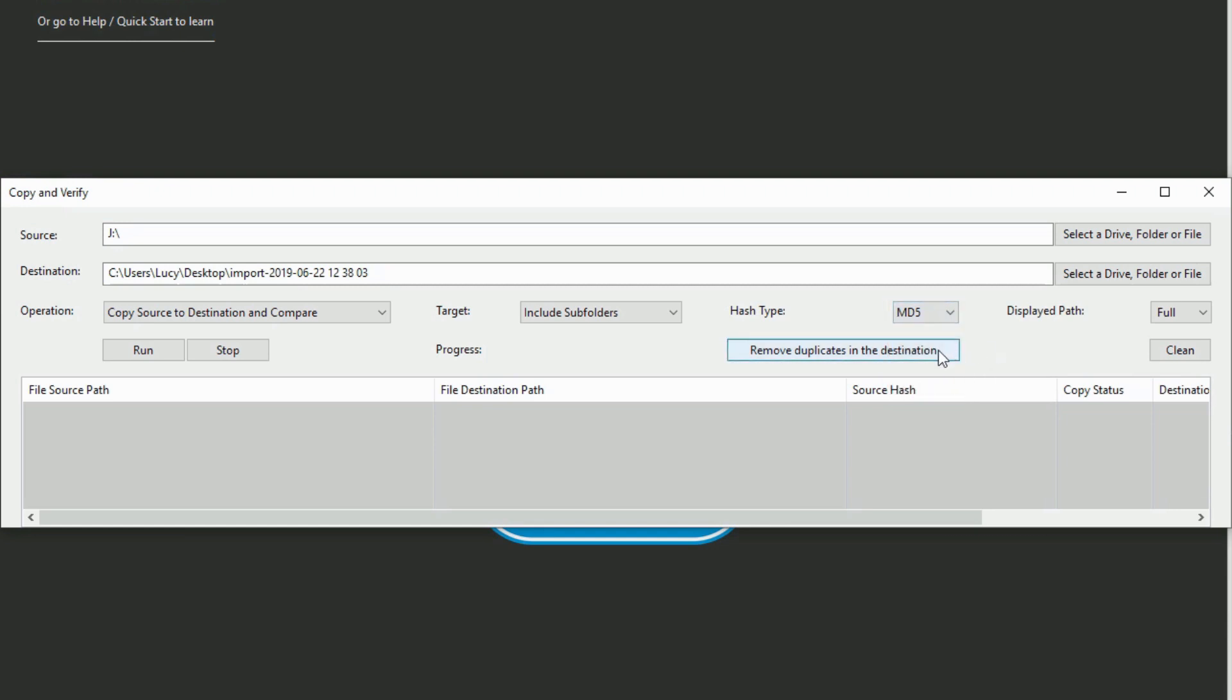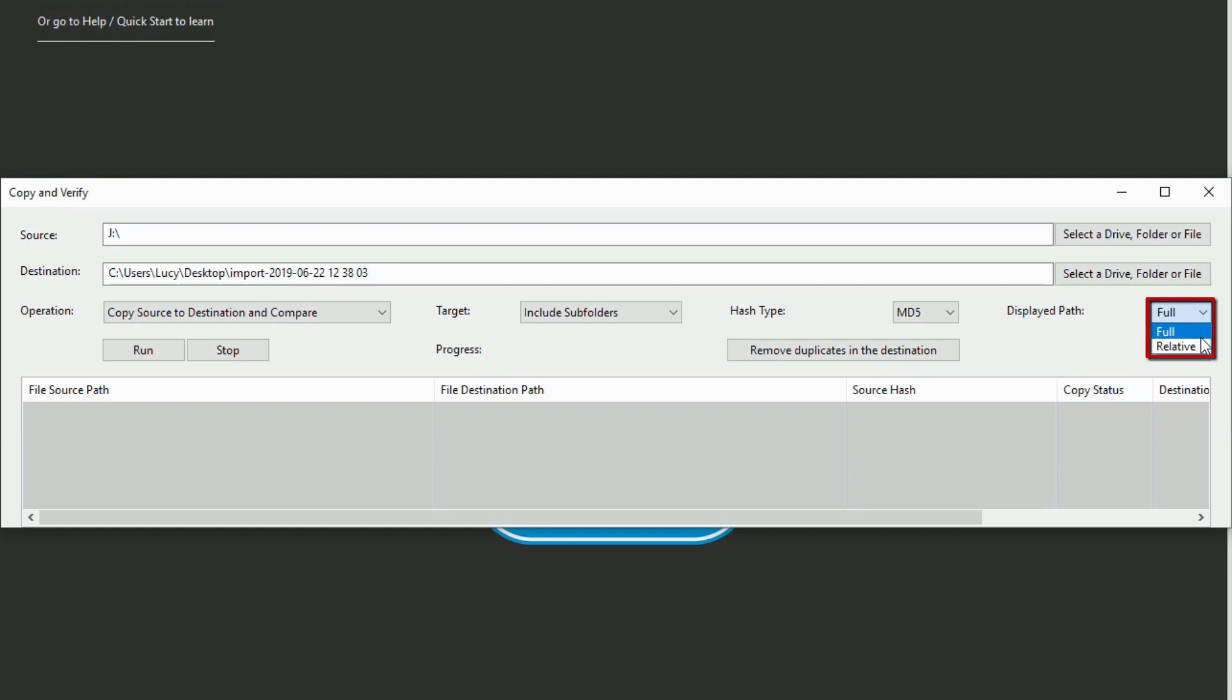Clicking remove duplicates in the destination will remove any identified duplicate files. The displayed path options determine how a file will be displayed. Using the full file path will show the entire file path, but selecting the relative file path will show only the shorter file name and extension.